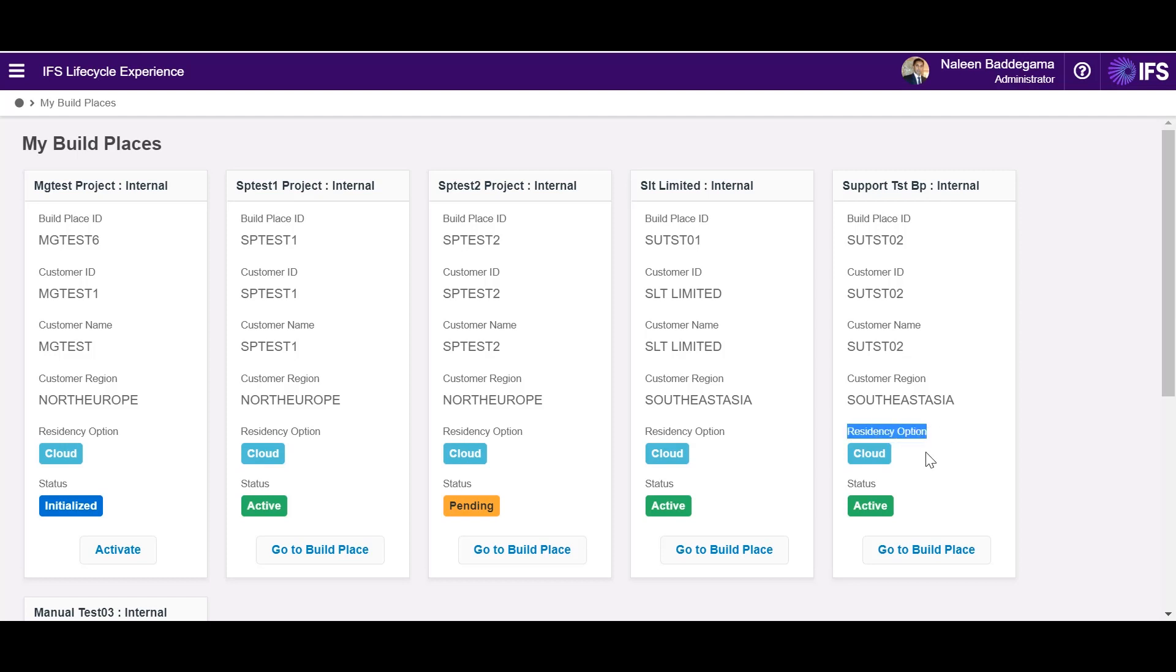This could be the cloud or remote. Cloud would mean the customer's production system resides at IFS Cloud as SaaS and remote would indicate the production system is hosted at customer premises.